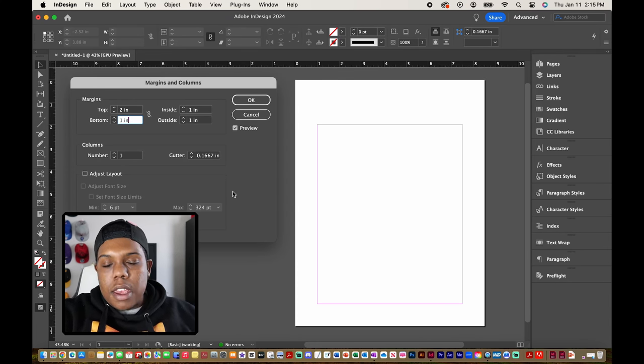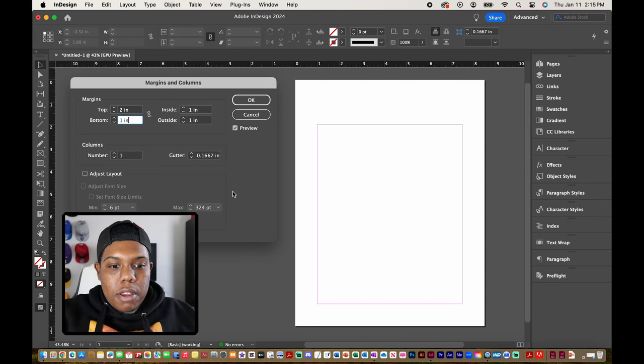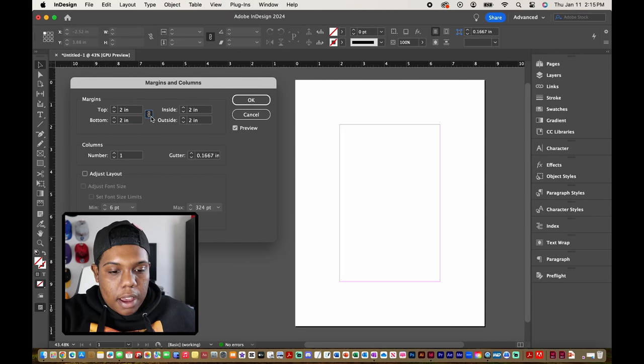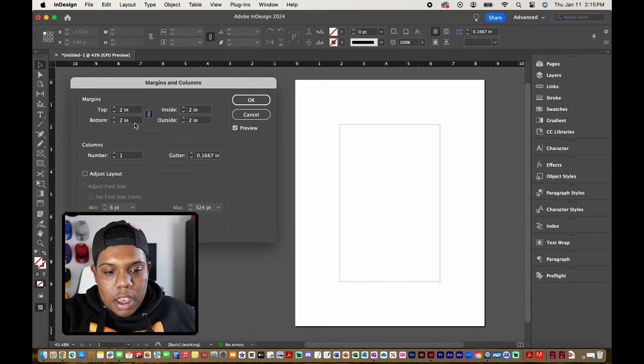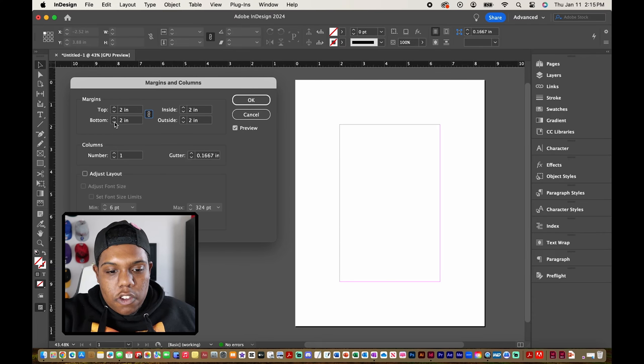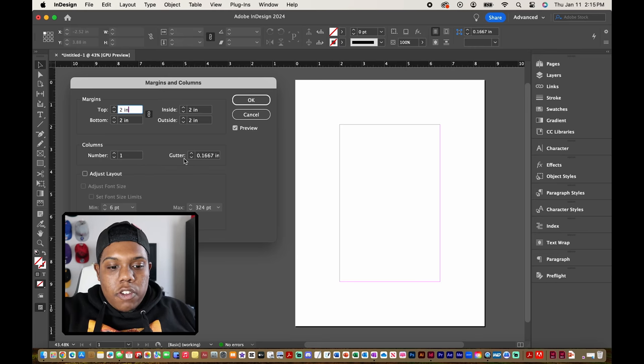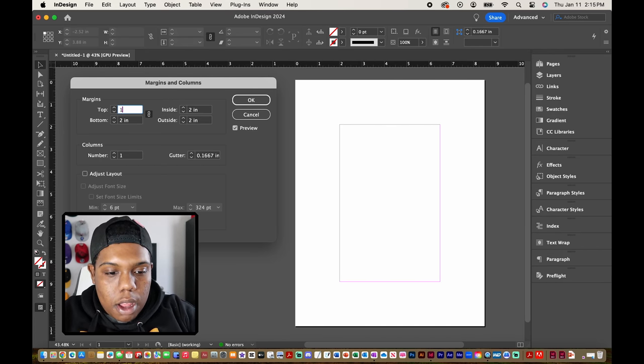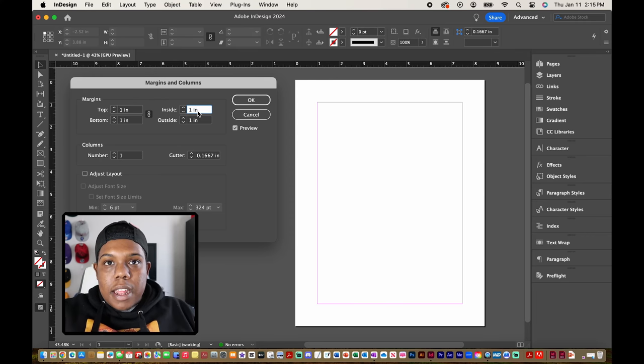But if I want all the margins to be the same I'm just going to reactivate this little chain icon and now each margin is set to two inches. But if I want to change all that to be back at one inch I can just simply put in the number one again like so. And that's how you change your margins.